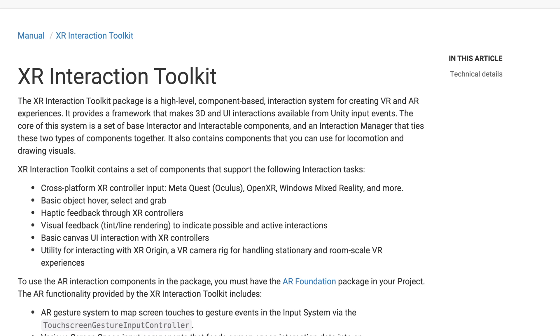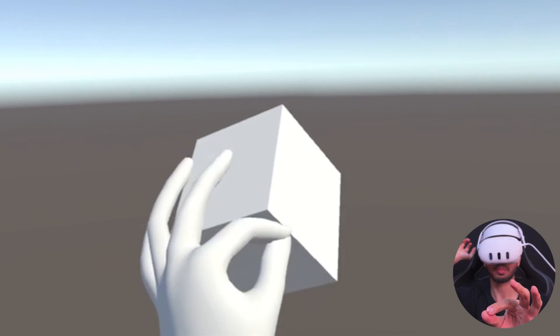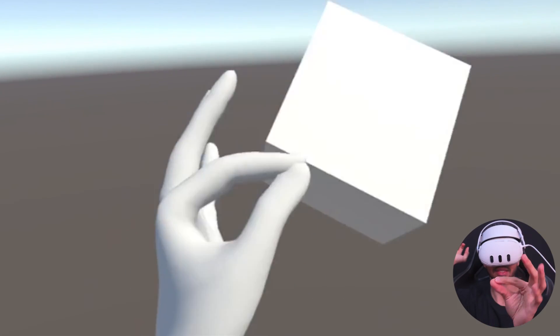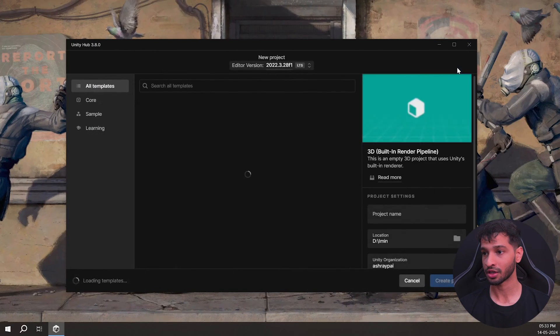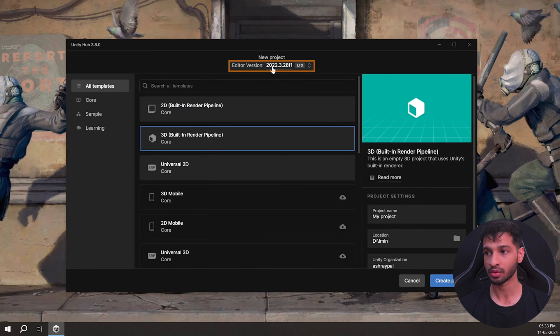Unity has released a new version of their XR Interaction Toolkit and there are significant changes. In this video I'll show you how to set up your Unity project for hand tracking using the latest XR Interaction Toolkit and the XR Hands packages. So let's get started.